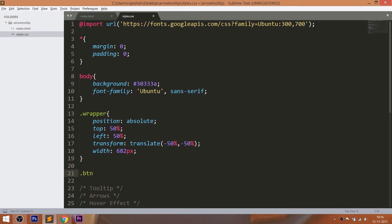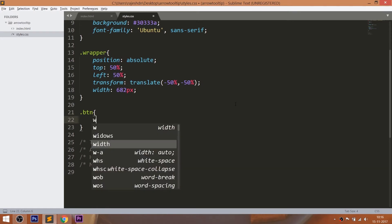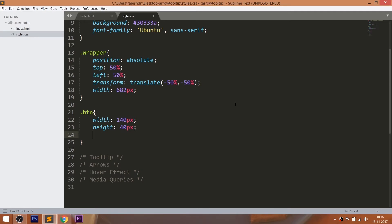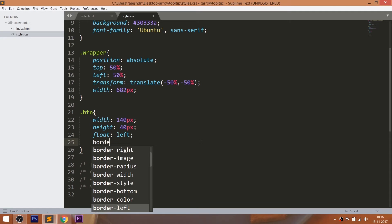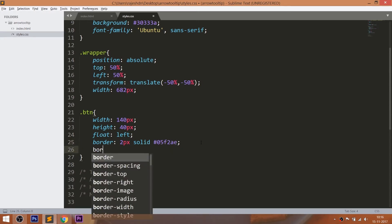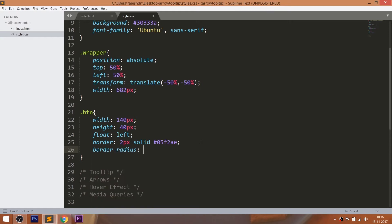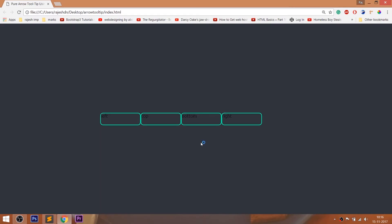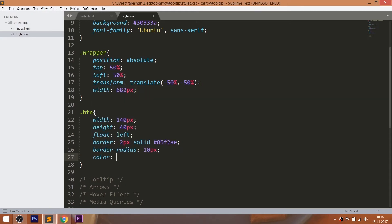Now style all four btn div elements by setting their width, height, and float them to left. Set a 2-pixel border around the div elements and give a 10-pixel border radius.